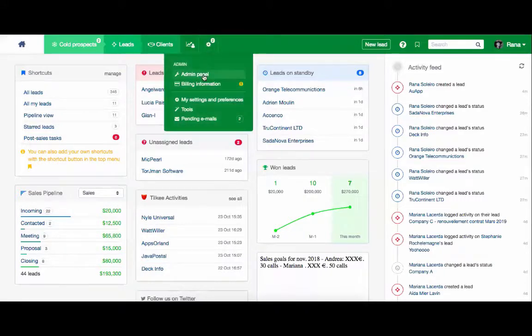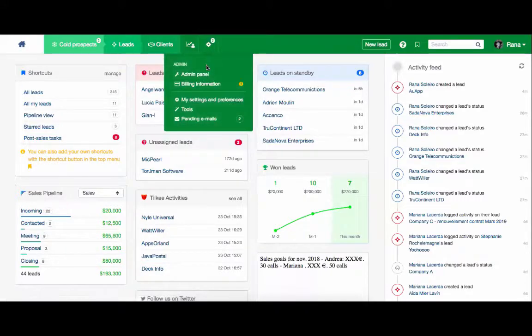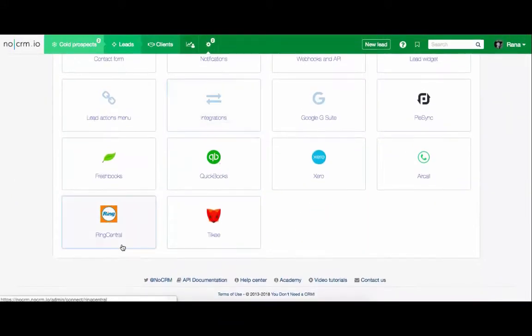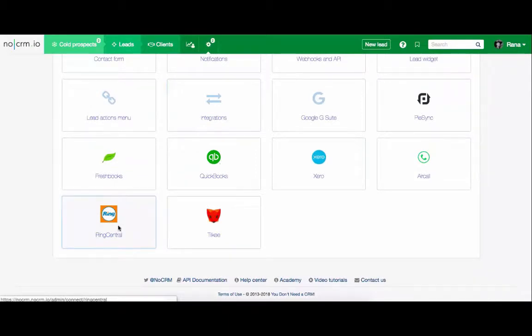To get started, head to your admin panel, scroll all the way down, and select RingCentral.